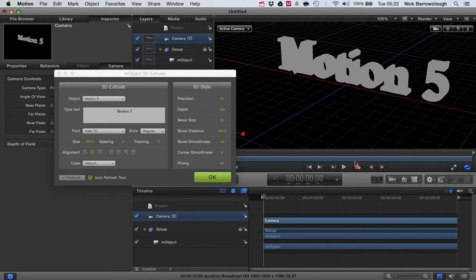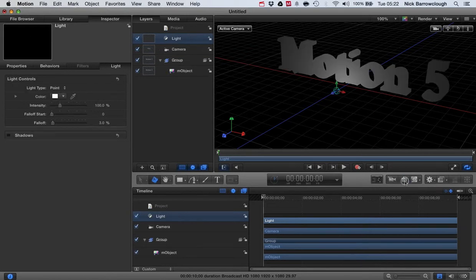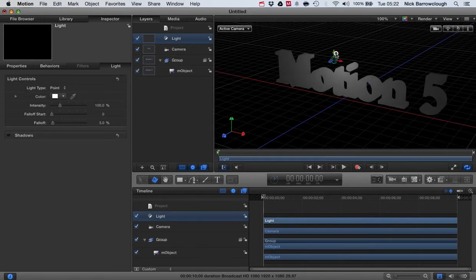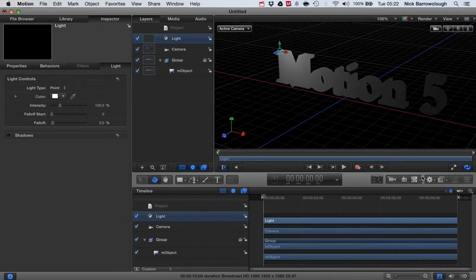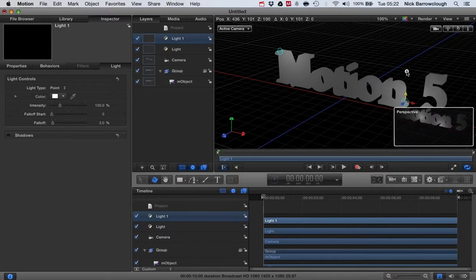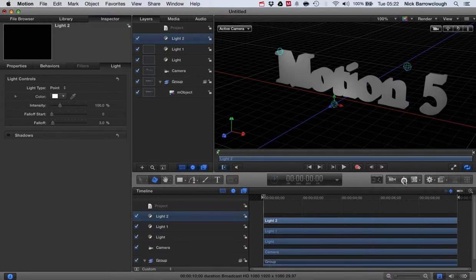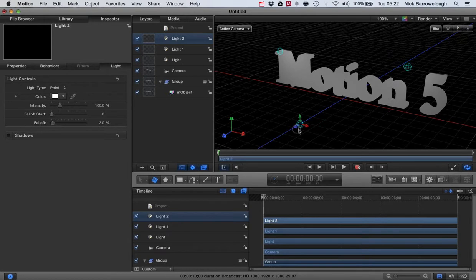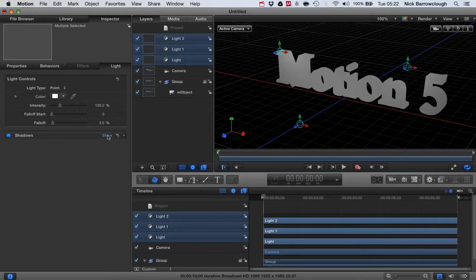So what we'll do is we'll just go over and create a light. Let's add this to our scene here, and we'll add another one and another one here. All right, now these lights we want them all to cast shadows, so we'll turn shadows on.